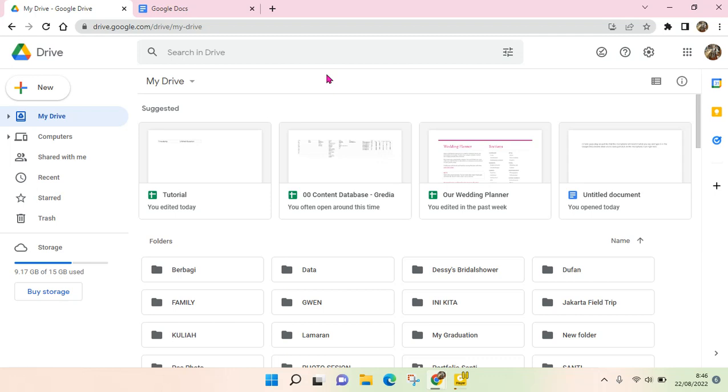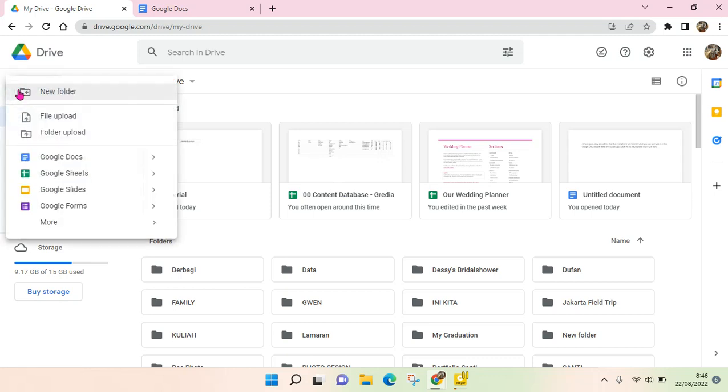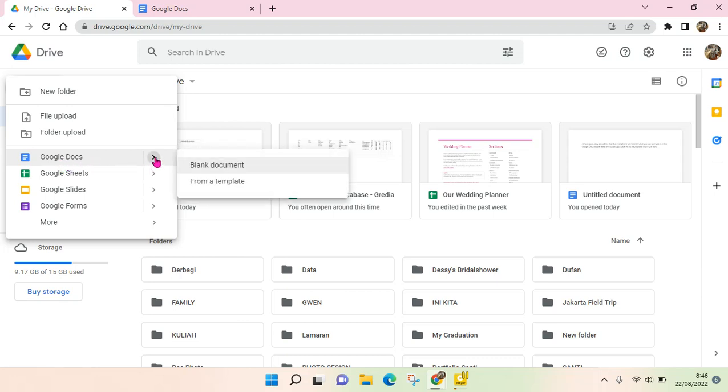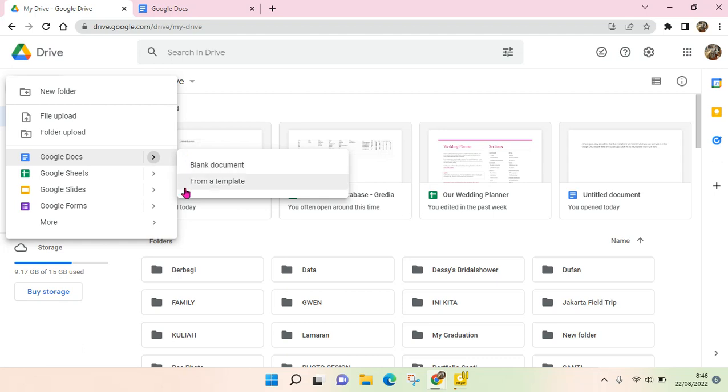First you need to go to your Google Drive and then here in your drive you can click on new and find the Google Docs right here. Point the cursor into the arrow and you'll find there are two options where you want to create a blank document or you want to use a template from Google Docs.